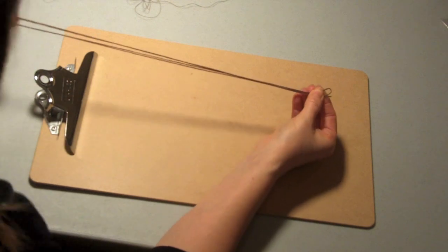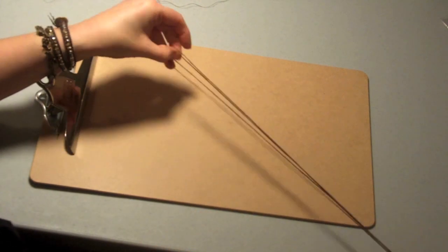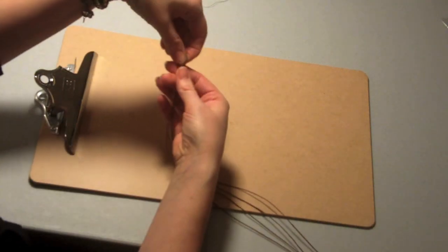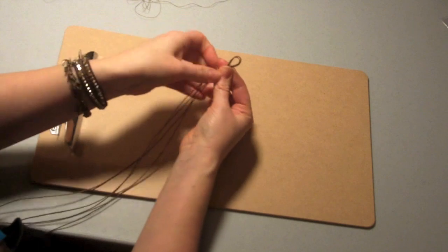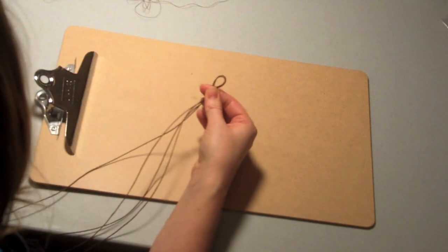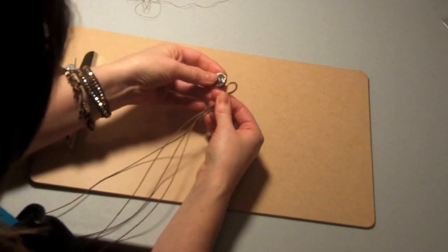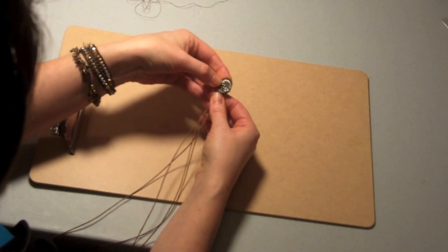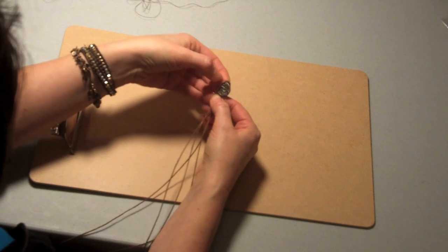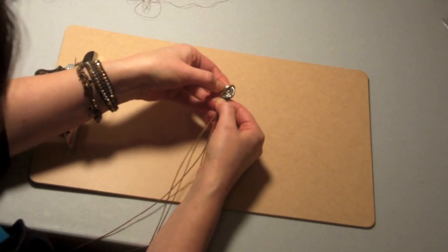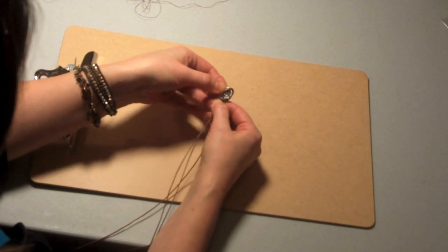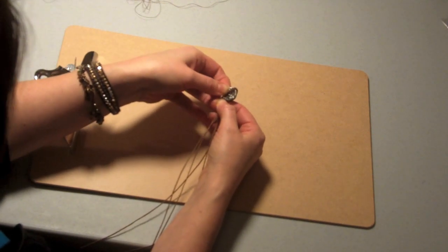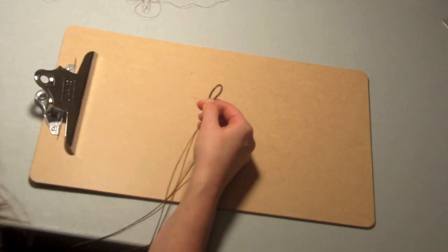Then we're going to take the side that has two loops on it and make your loop that's going to go around the button. This is going to take a little bit to make sure that your loop is just big enough for it to slip the button through. You don't want it much bigger than that, but the linen will stretch just a tiny bit. You want to make sure you have a nice tight closure, and also just to make the bracelet look neat and clean, you want that loop to be as small as possible.